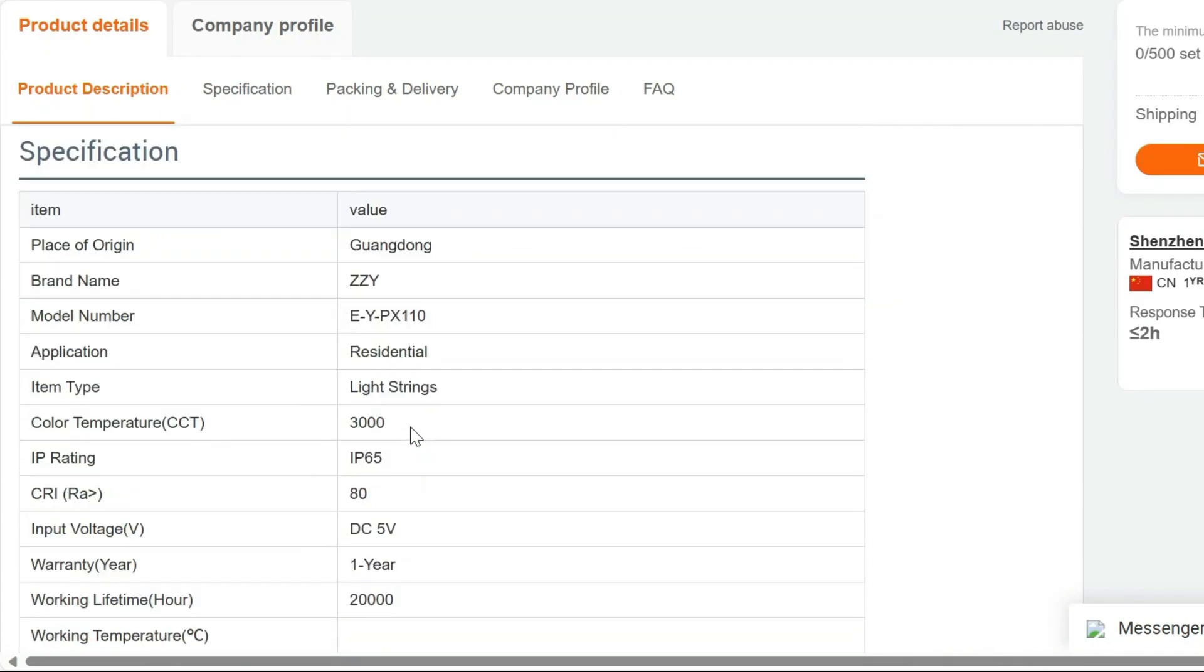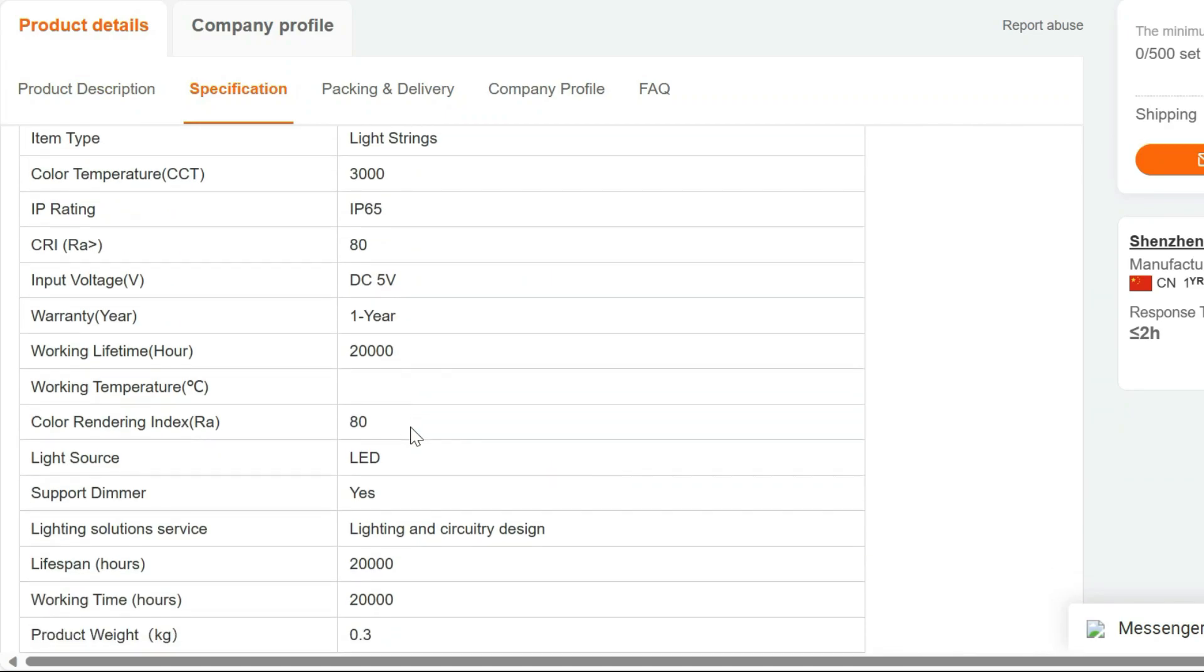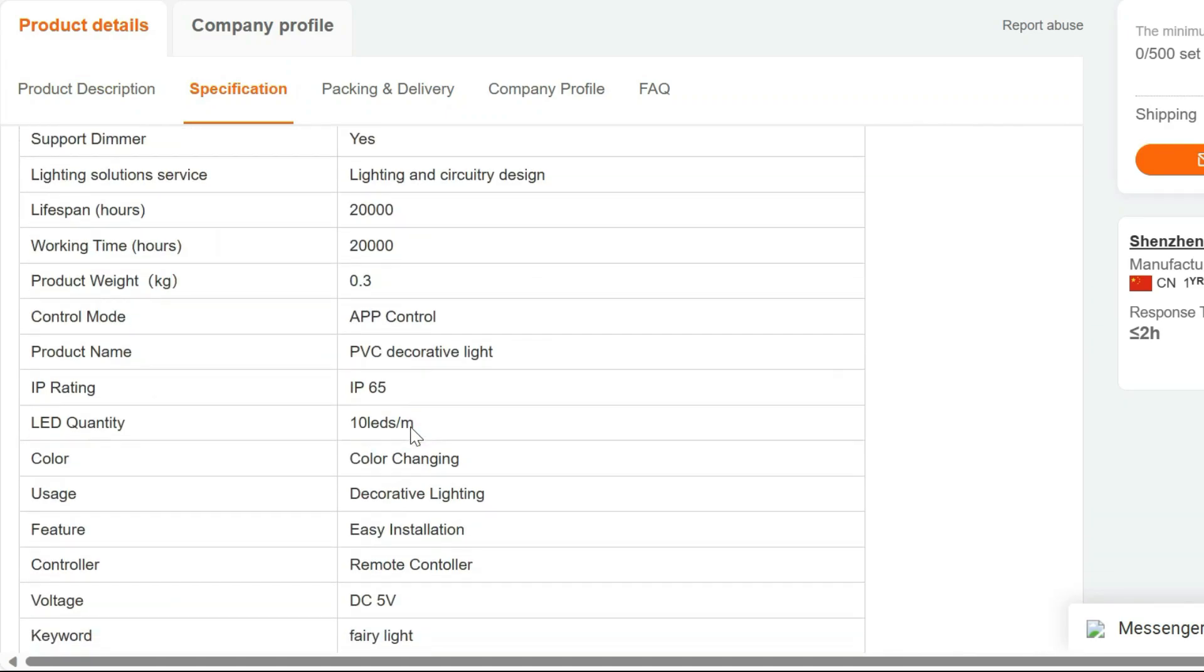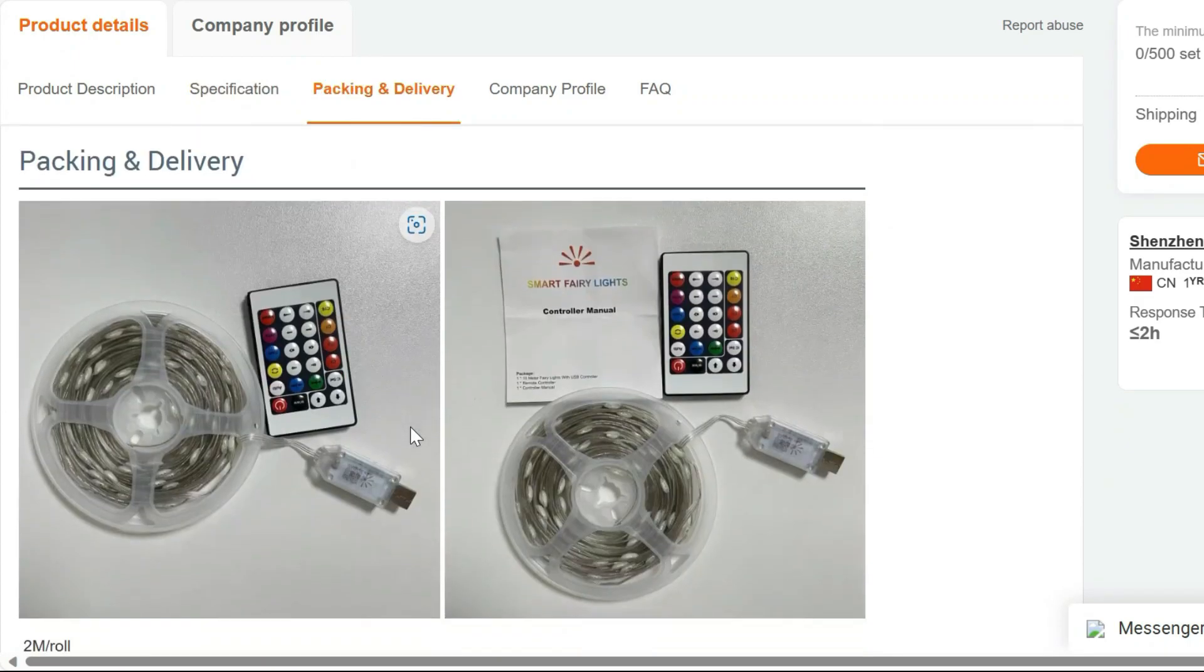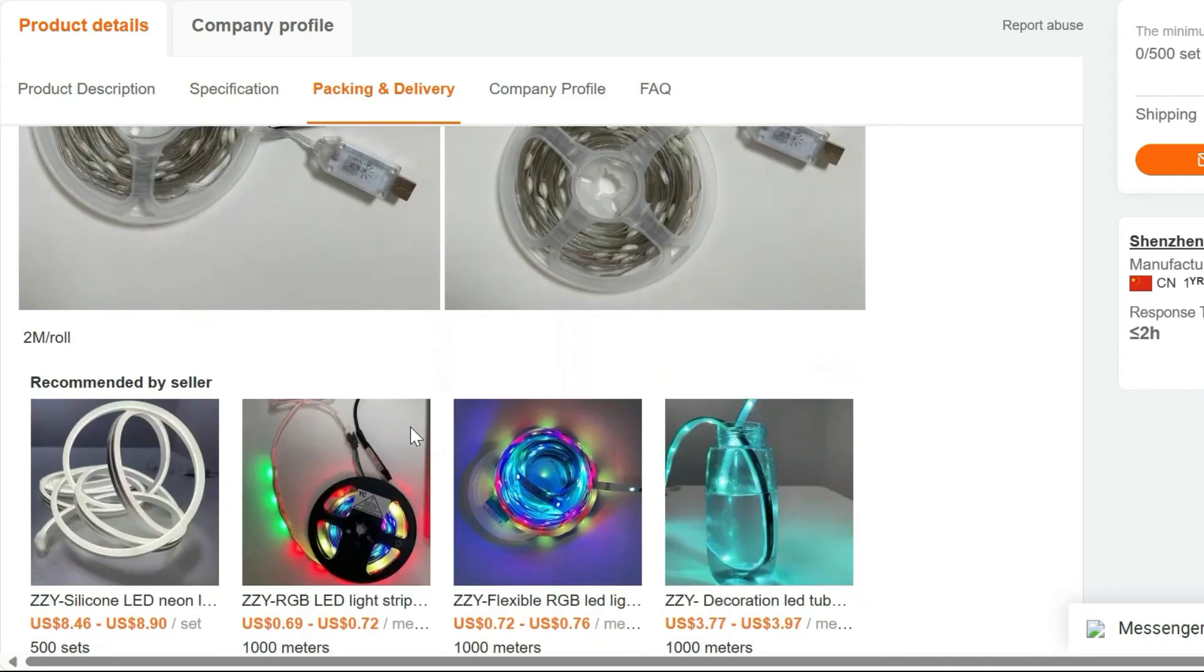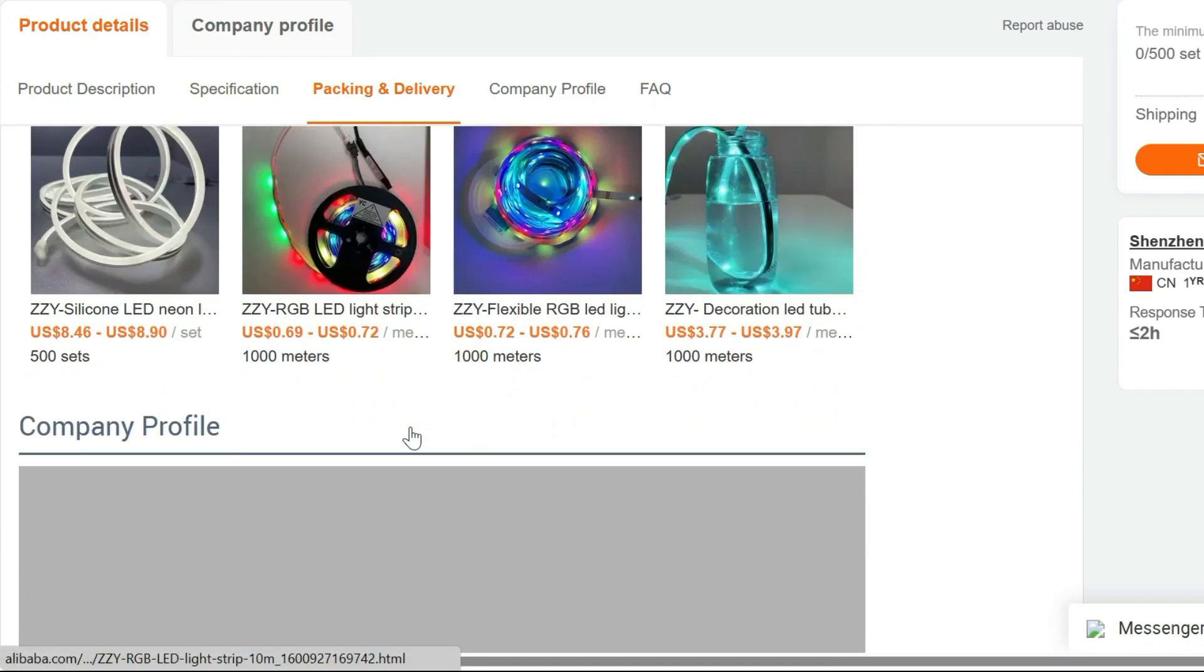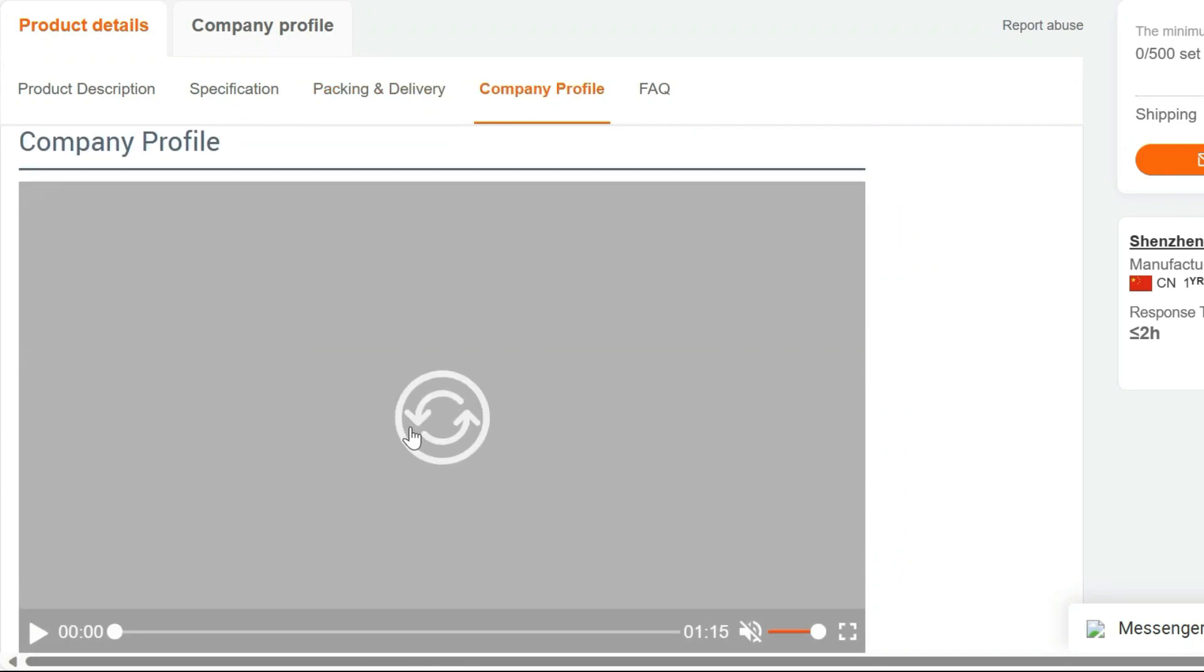Energy Efficient. These LED lights are not only beautiful but also eco-friendly. They consume minimal power, ensuring that you can enjoy their mesmerizing glow without worrying about your electricity bill.